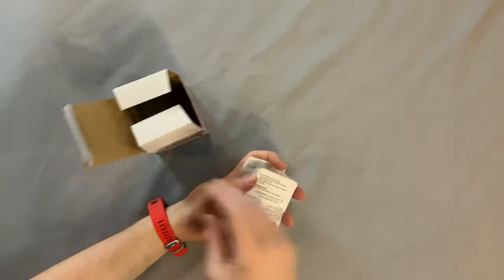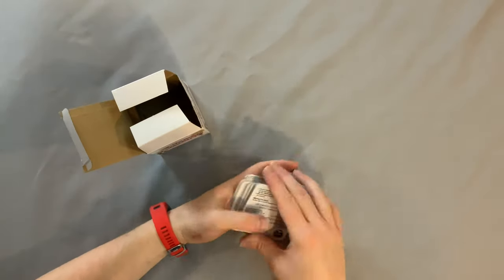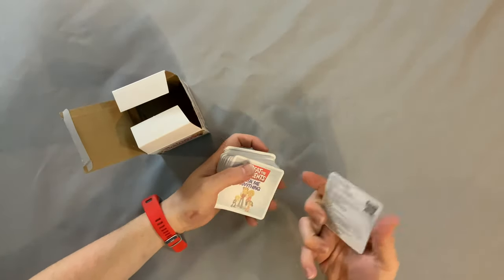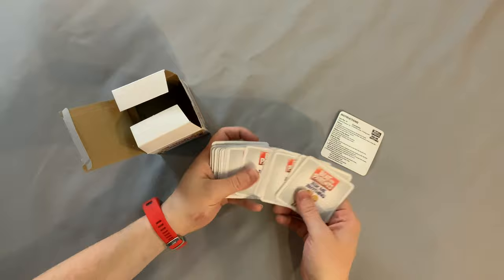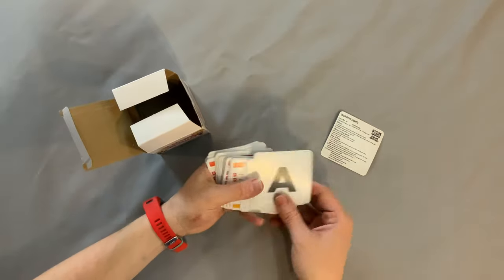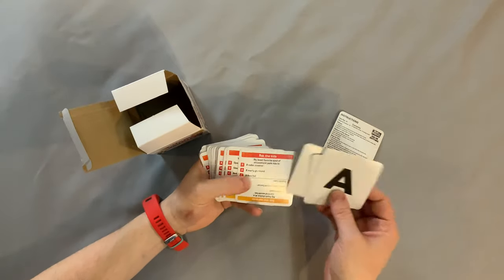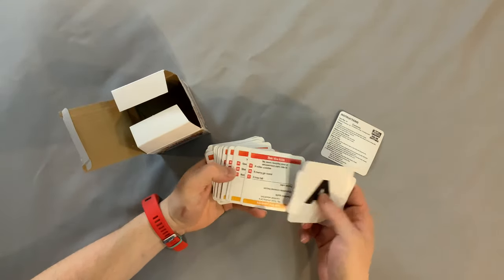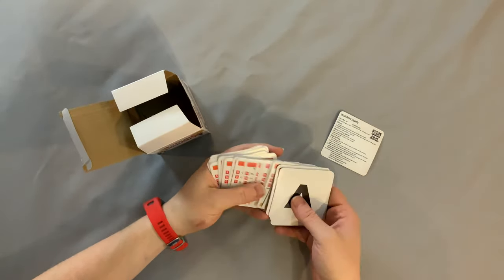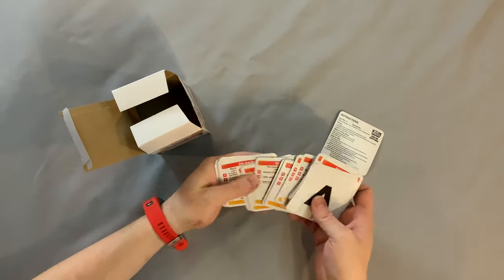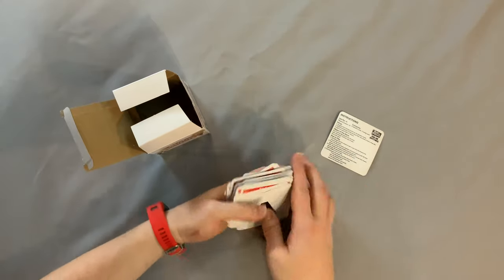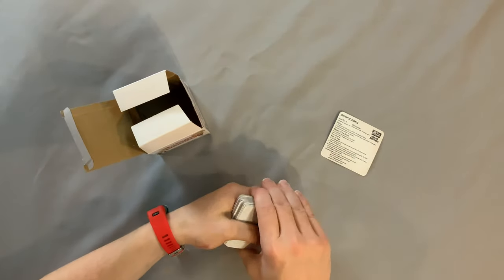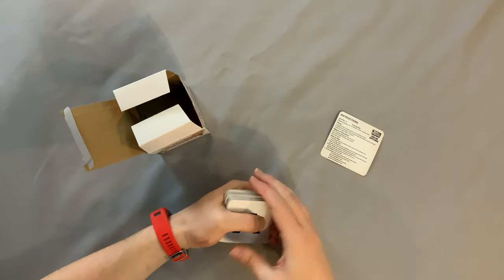So we got the rule card right here and we have the letters ABC and then questions. Okay, this looks like the most bare bones imaginable.